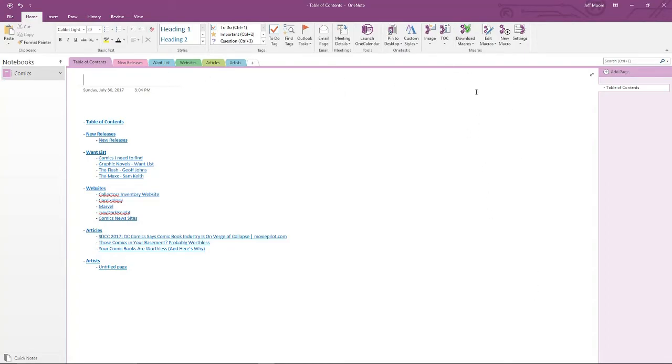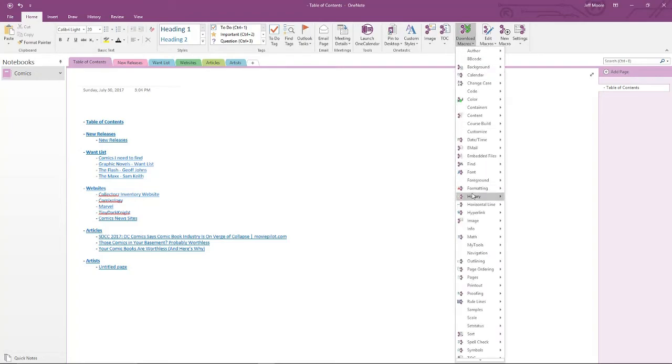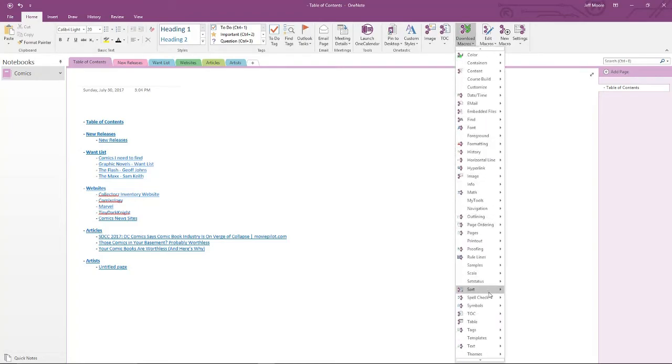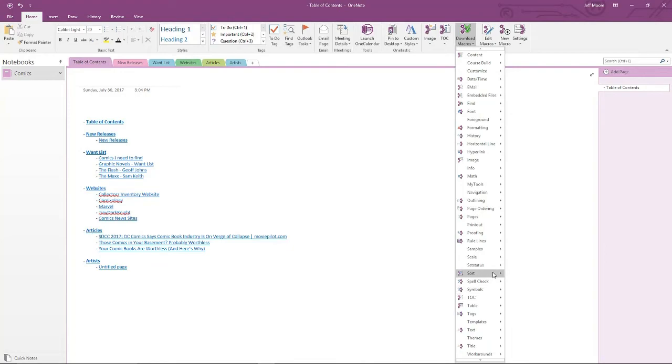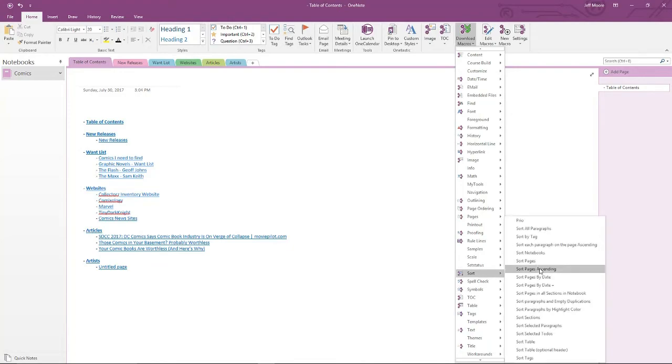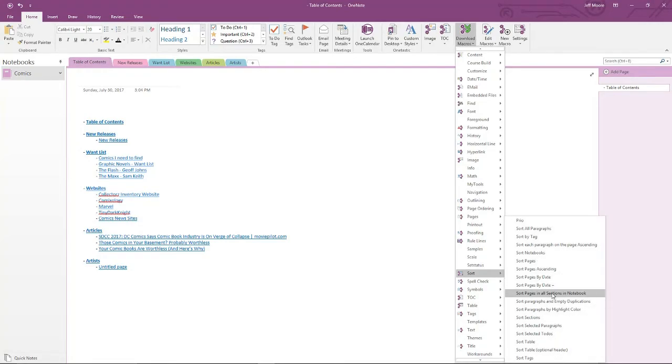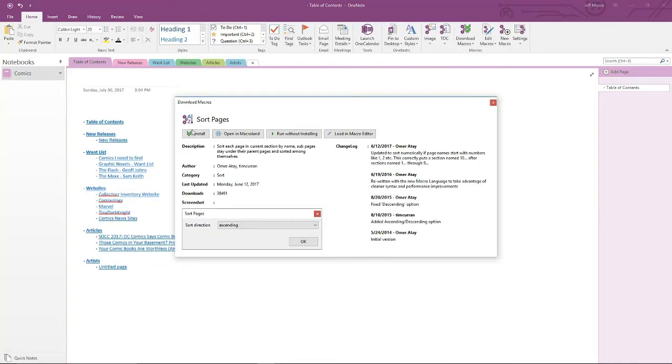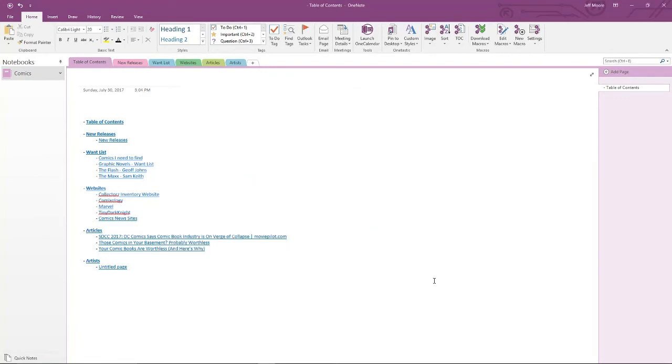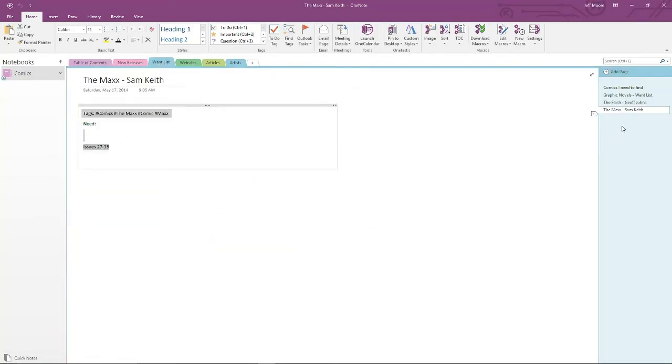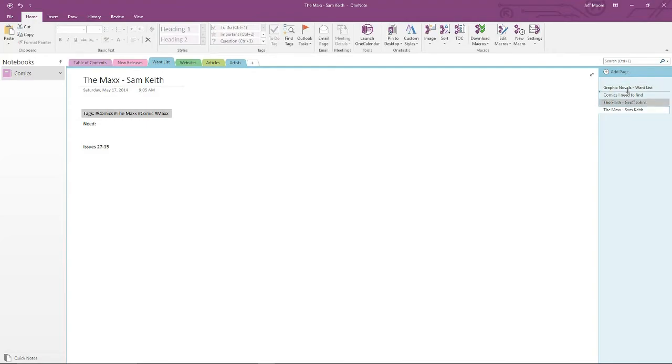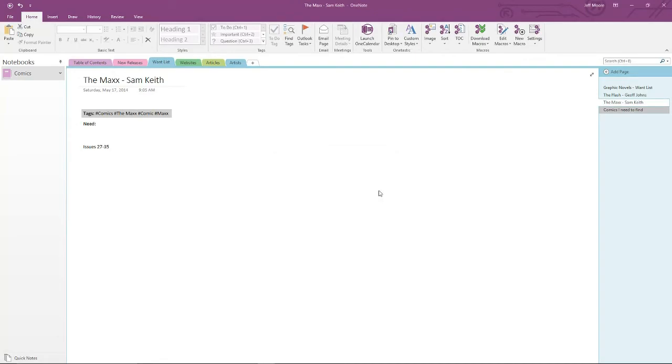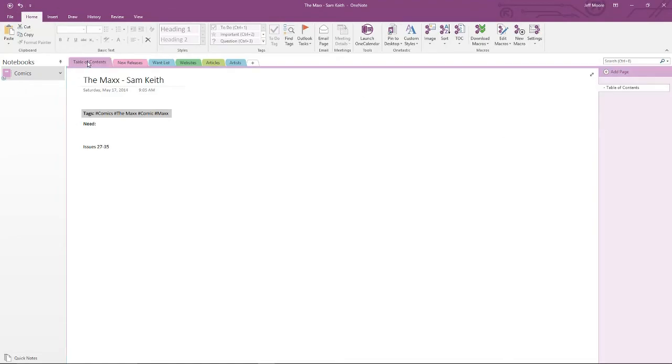Another macro that I like, and we'll install that one right now, is the Sort. And this will be the Sort Pages macro. You can see that there's quite a lot of options to add sorting to OneNote. We're going to do Sort Pages. Install that. And now if I go to a section that has a lot of pages, we can move these around just to give you the idea of what's going on here. These are all out of alphabetical order, but I can run the Sort option, Sort Pages, Ascending, and now I've got my pages in alphabetical order.